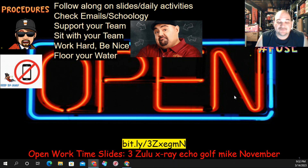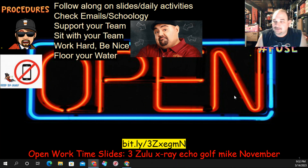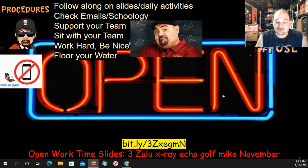So for today, the slides are on Schoology in the open work time folder. You can also pick them up right here: Three Zulu X-Ray Echo Golf Mike November.